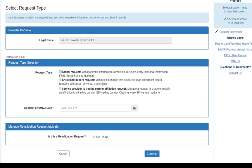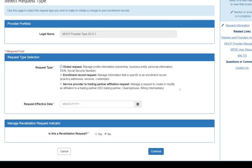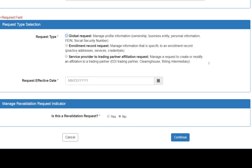When you select this button, it will display the Select Request Type page. On this page, you will identify the type of request you would like to make. Adding Ownership and Authorization is a global request, so you will select this option, Provide a Date, and click Continue.